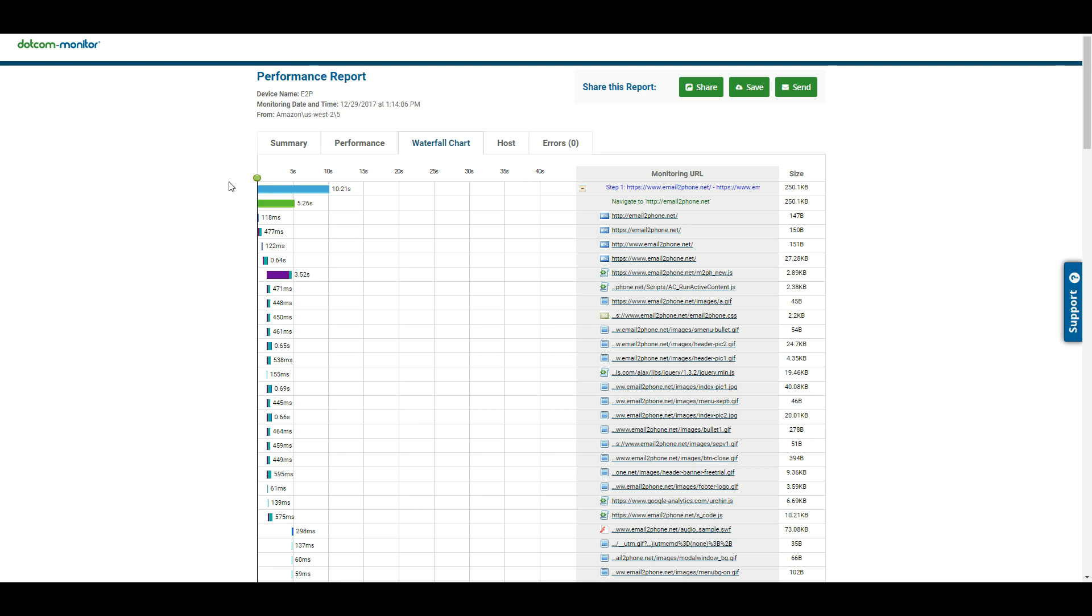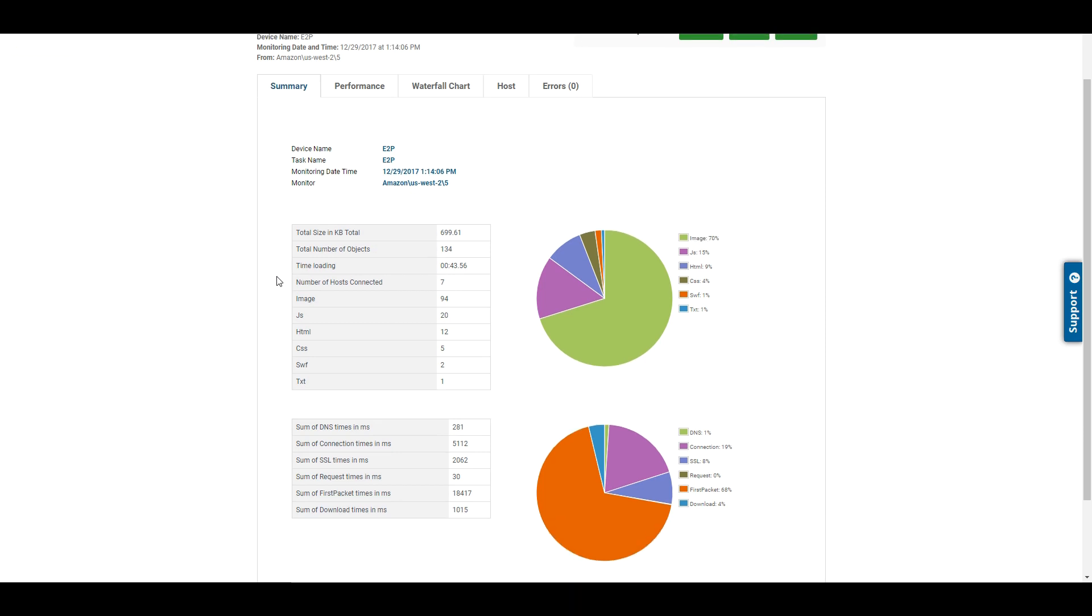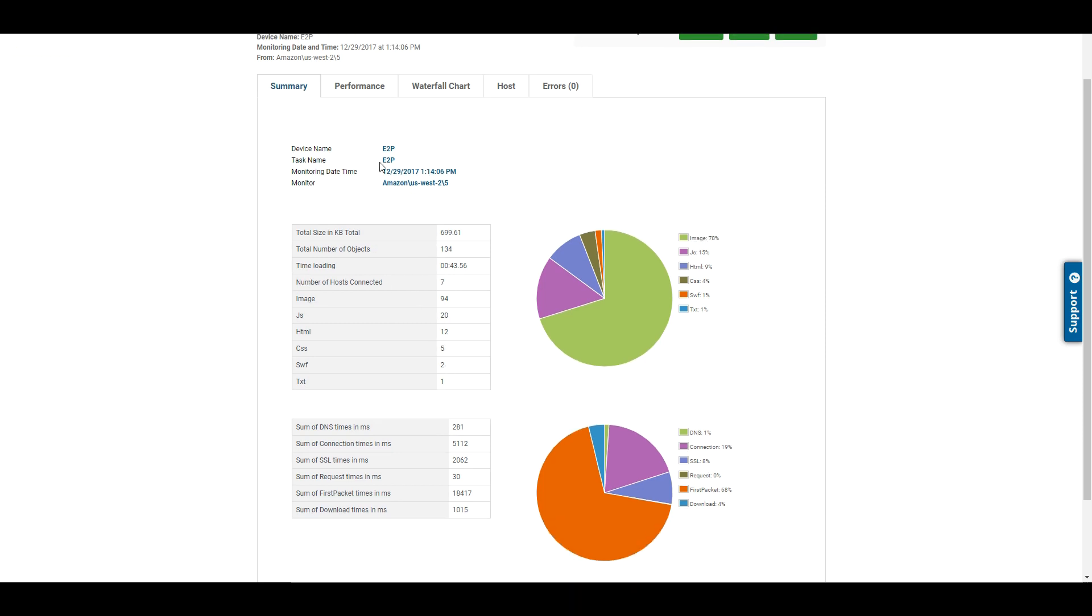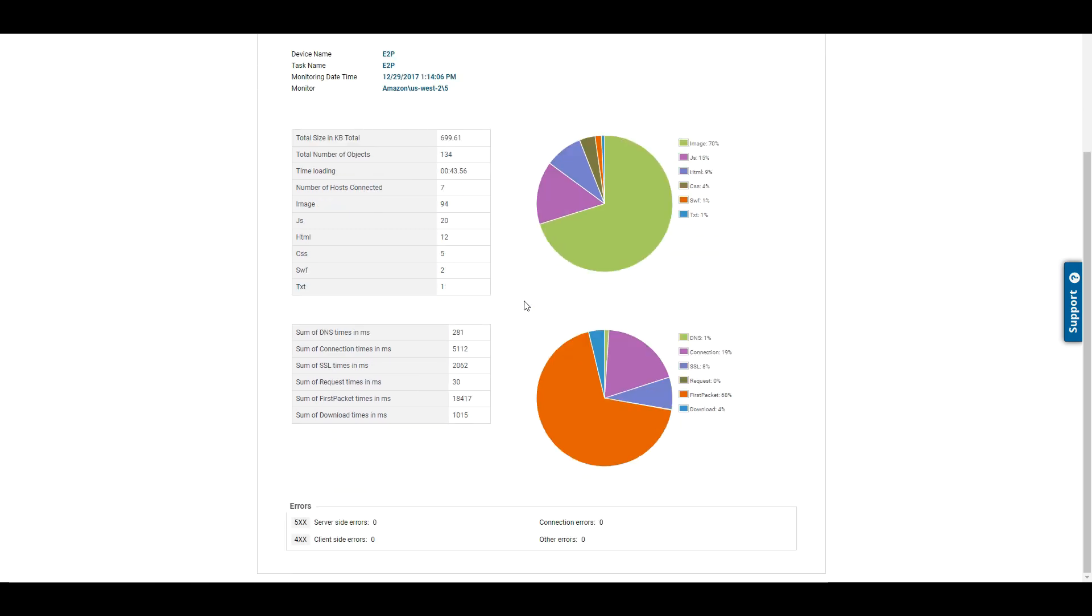On this Detailed Performance Report, we'll have five tabs. The first tab is going to show us a summary. Now this is the entire script itself, so the entire load time of the script was 43 seconds, and then we get a breakdown of where that time came from. Was it images, JavaScript, HTML, et cetera?